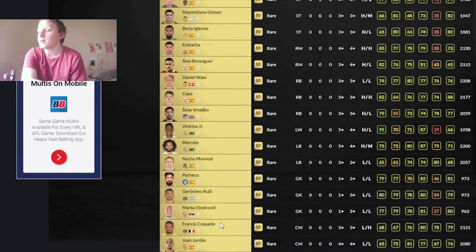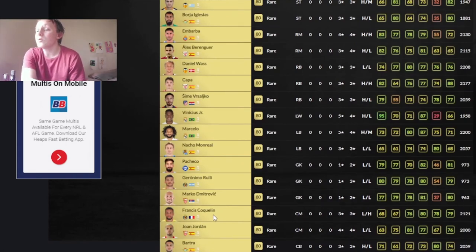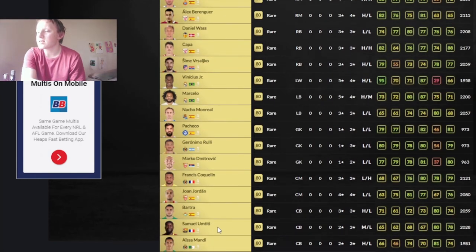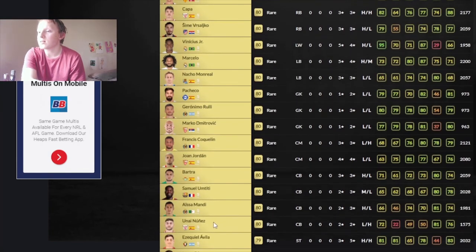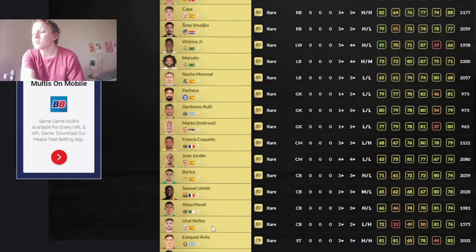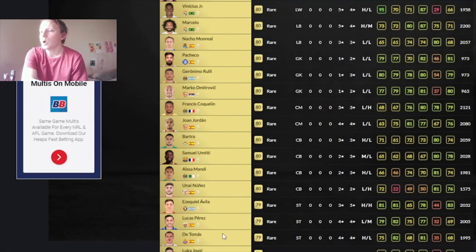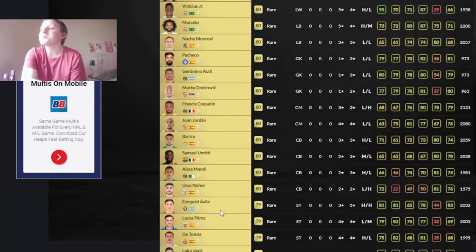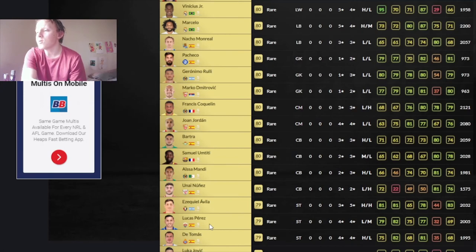And then we have Coquelin, who you can use. Joan Jordan, they're eh. Bartra is okay. Umtiti is 65 pace, so maybe. Same with that. And then Nunes, I guess. Like, you probably want 70-ish pace on your centre-backs, and then like 76, 78 on your strikers. So, Avila will be good. 3-star, 5-star. 4-star, 4-star on Lucas Perez. Remember when he played for Arsenal? De Tomas, high low, 75 pace. Luka Jovic, not that good. Luuk de Jong, 50 pace. Yes, steer clear.